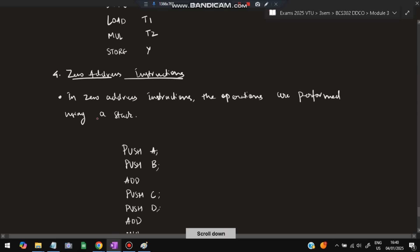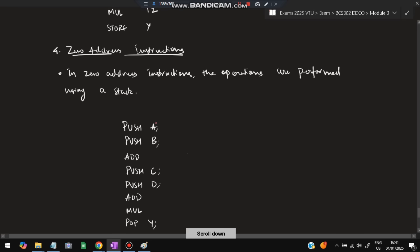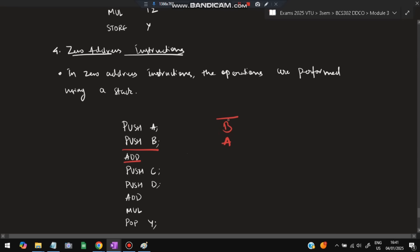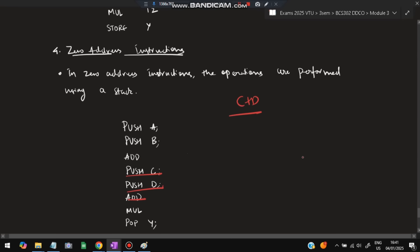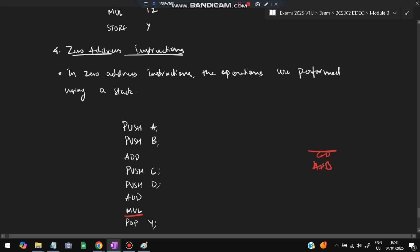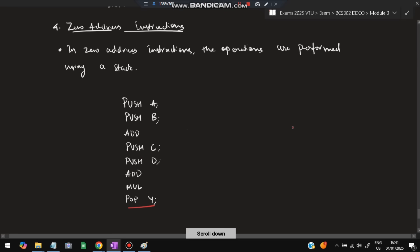In zero address instruction, operations are performed using a stack. PUSH A, PUSH B — A and B are pushed onto the stack. ADD — the top two values are added and the result stays on the stack, giving (a+b). PUSH C, PUSH D — C and D are pushed. ADD — gives (c+d) on the stack. Now the stack has (a+b) and (c+d). MUL — these two values are multiplied. POP Y — the final answer (a+b)*(c+d) is popped and stored in Y.